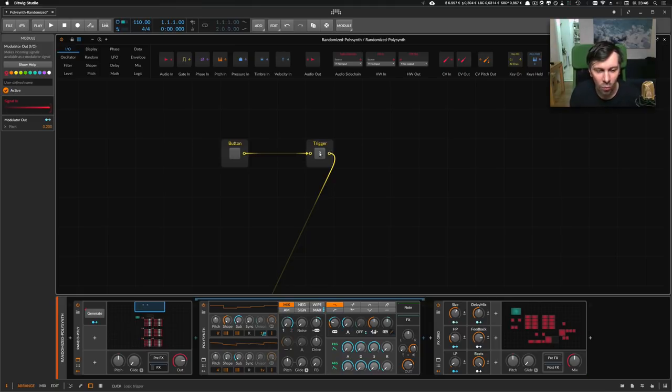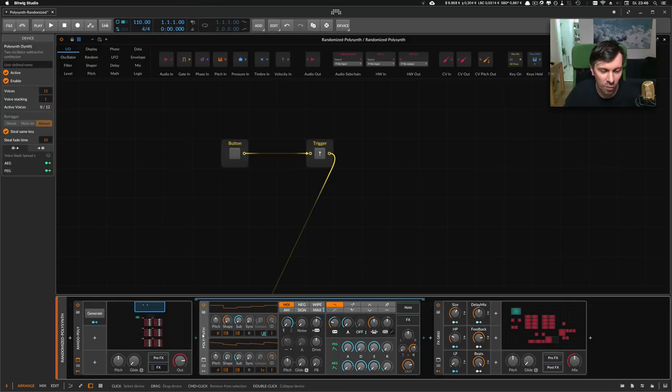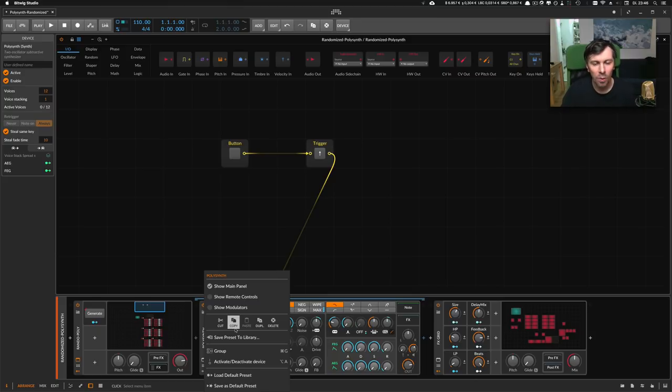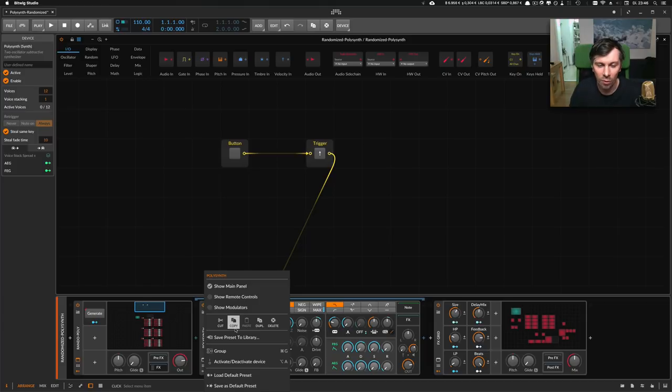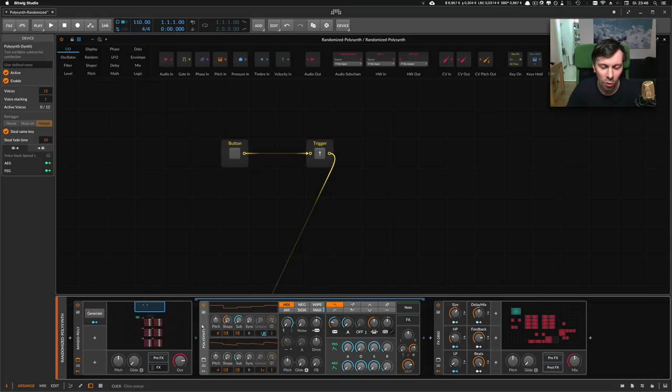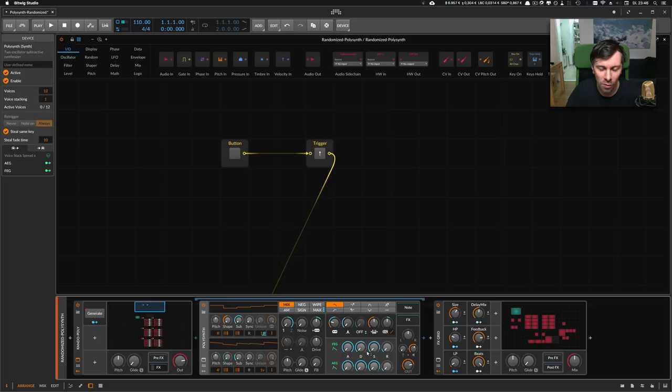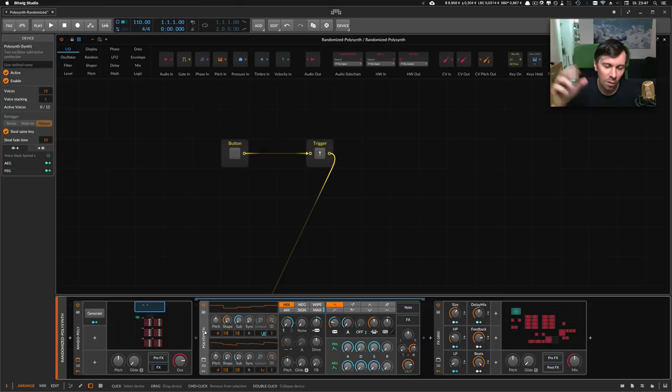All I want now is that I can go to the polysynth, click the right mouse button, and say apply these modulator values or convert these modulator values to real values - actual knob values. Because now I can't save this as a preset since it's just modulated. I've just applied some modulation to each of these knobs.